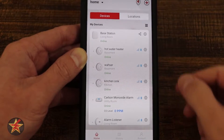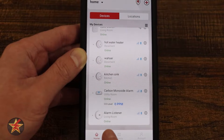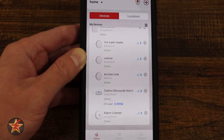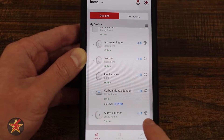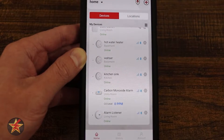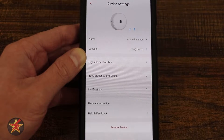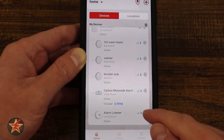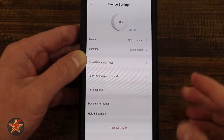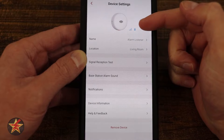Going back to the main home page, we come down to our alarm listener. Notice its status says online — it shows us its connection to the base station, power, and how much battery is left. There's a sprocket icon to bring us into the settings. Just like with the base station, I can either tap on the device image itself or the sprocket icon to get into the device settings.